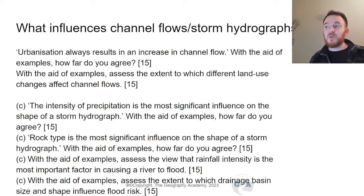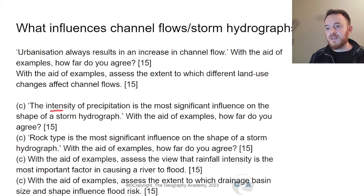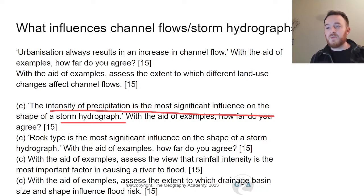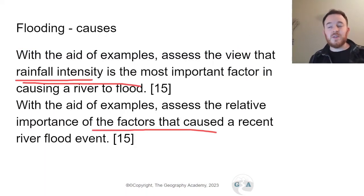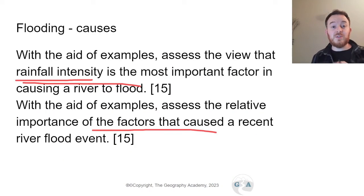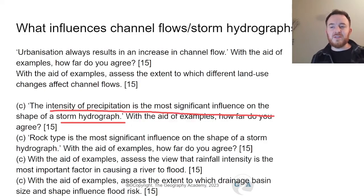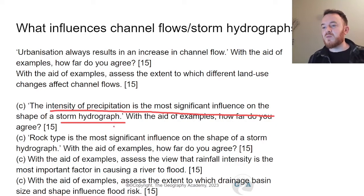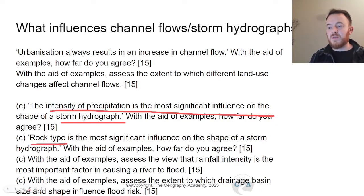Next are questions on what influences channel flow, the storm hydrograph, and floods — these are essentially the same question. One version states: 'The intensity of precipitation is the most significant influence on the shape of the storm hydrograph.' This means you need to use storm hydrograph vocabulary like lag time and peak discharge. Another version focuses on rock type and its influence on the storm hydrograph shape, with rainfall intensity again appearing as a key topic.